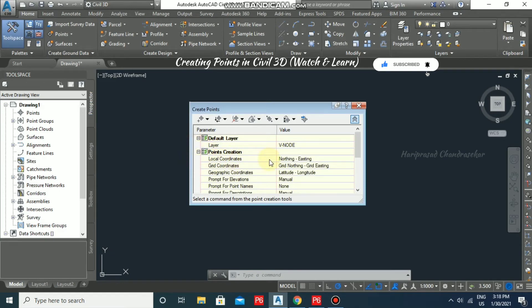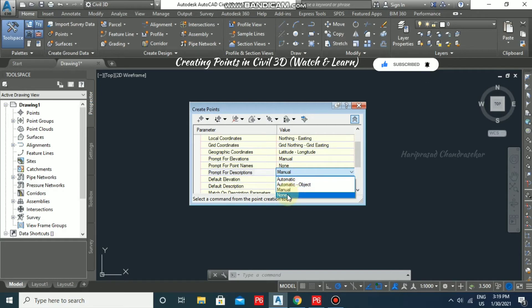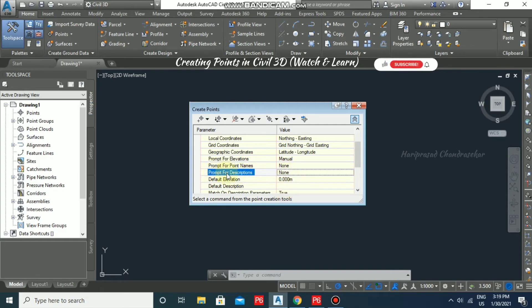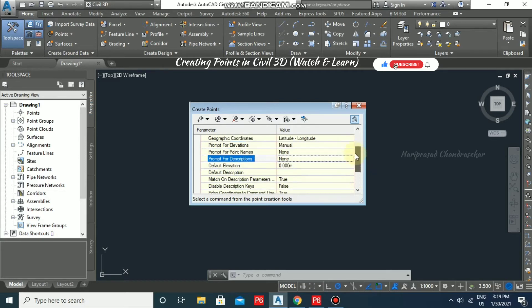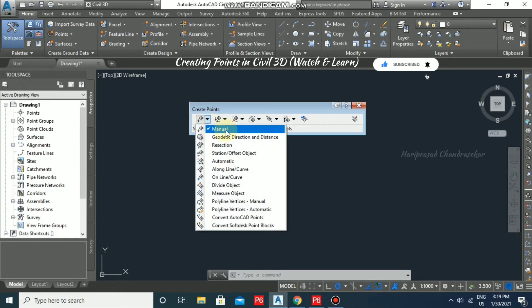In point creation, we also have Northing and Easting options, as well as prompt for elevation set to manual, prompt for point names set to none. If you don't want a description prompt, set it to none so you aren't prompted repeatedly in the command bar. If you have a default elevation you can mention it here; otherwise, you will be prompted for elevation each time when creating points in the command bar. Now I'm going to select this and here we have the Manual option.